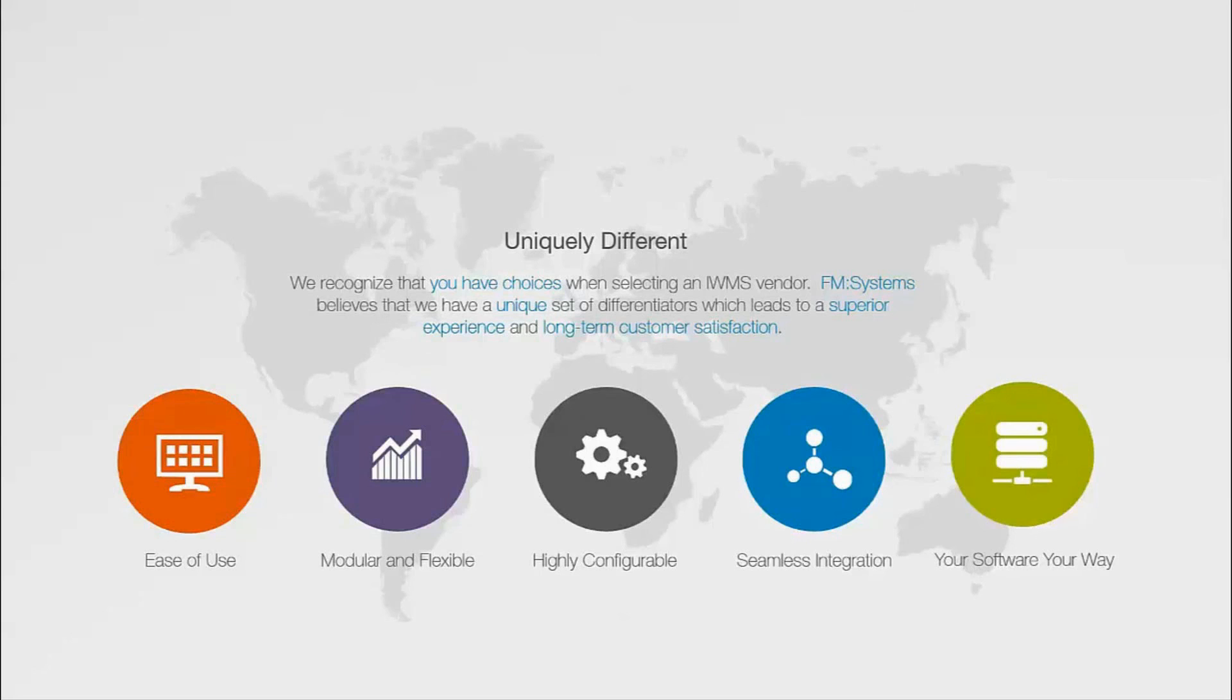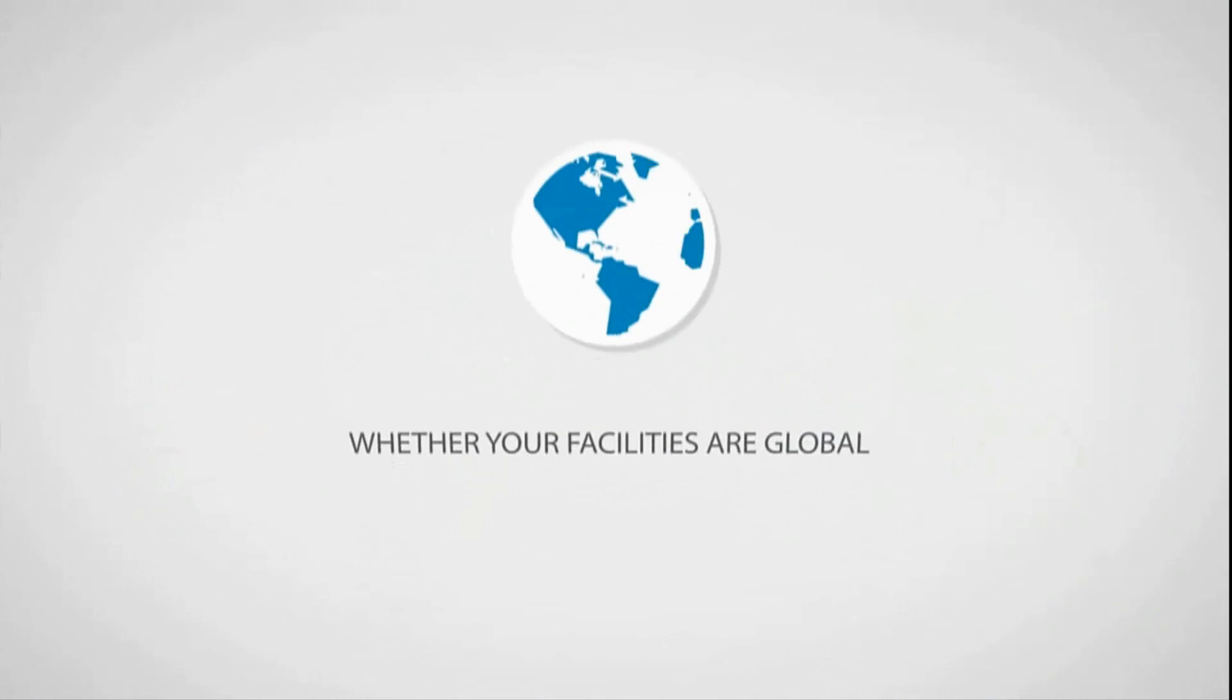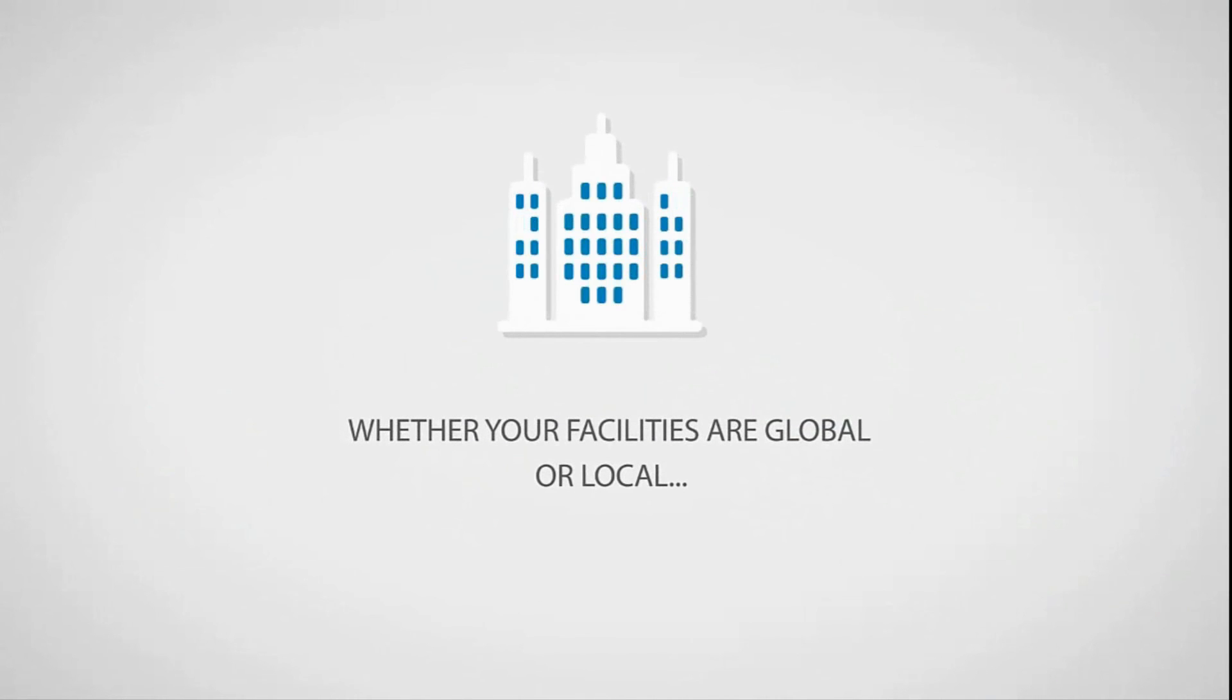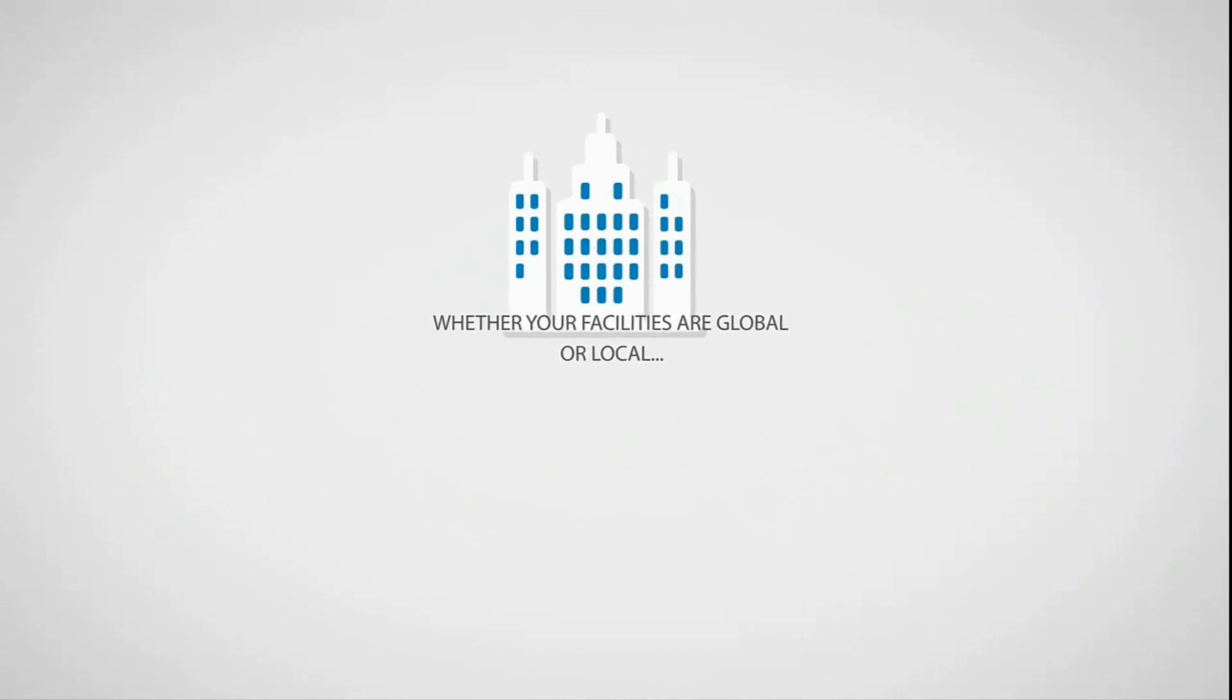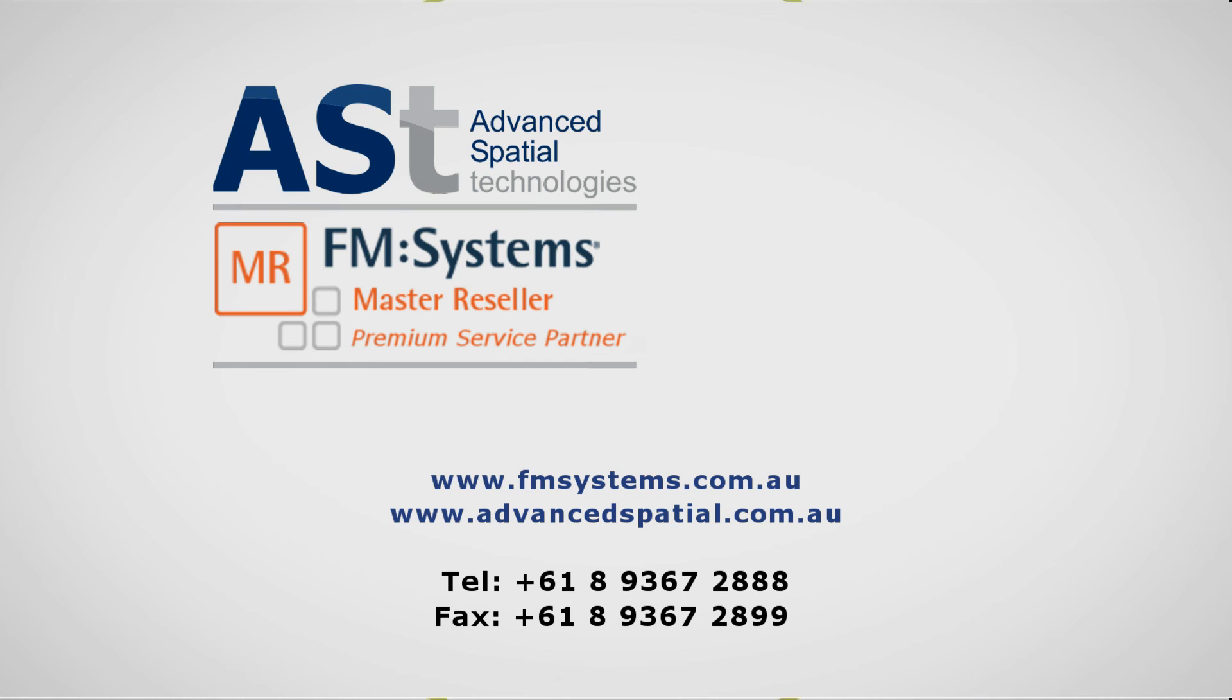Whether your facilities are global or local, FM Interact can help you manage your entire facilities portfolio all from a desktop or mobile device. Find out how FM Systems is the powerfully simple choice to help you manage your facilities more effectively.